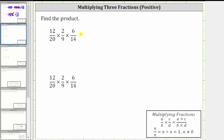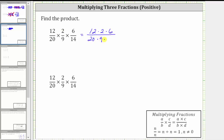To multiply the three fractions, we multiply the numerators and we multiply the denominators, which means the numerator is 12 times two times six. The denominator is 20 times nine times 14. It'll be easier to simplify before determining these products.